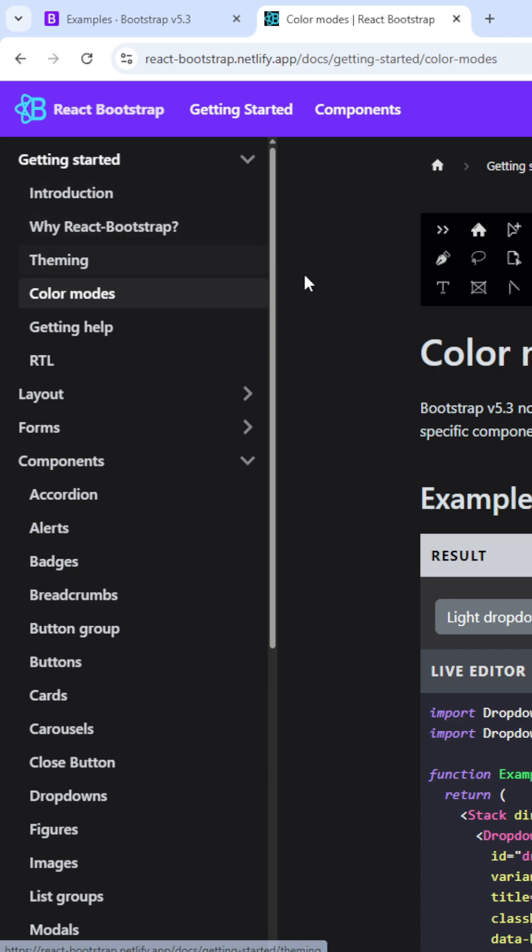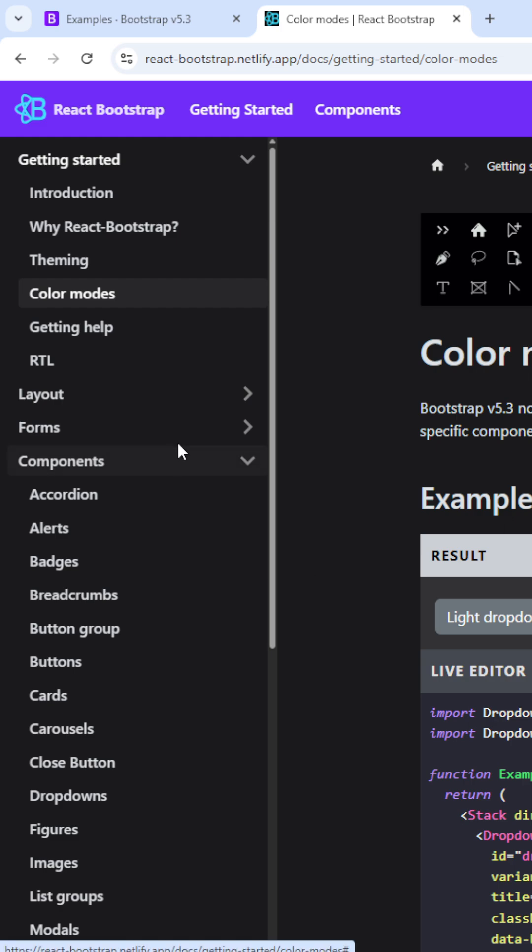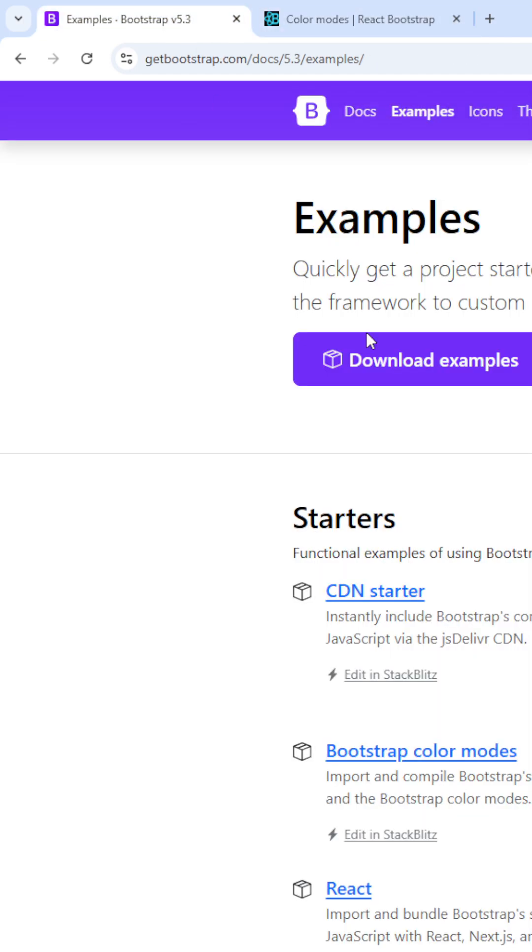Why? Because in React.js we have only one single HTML file. Only the content, the visual component, will change. That means React.js is a single page application. Thank you.